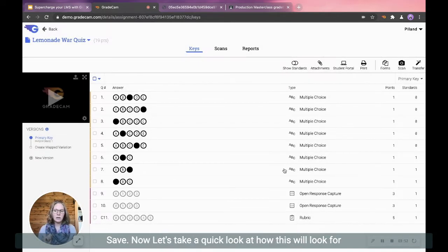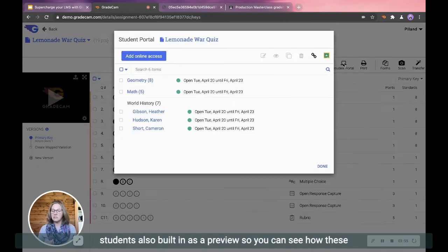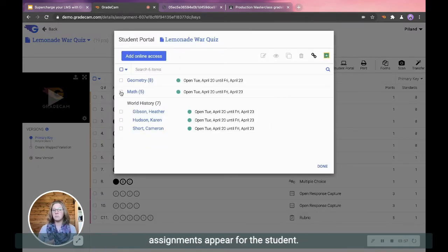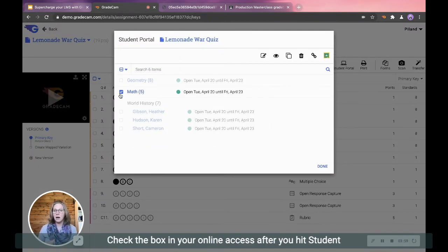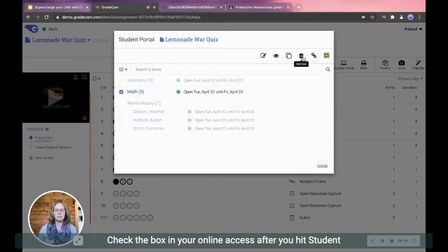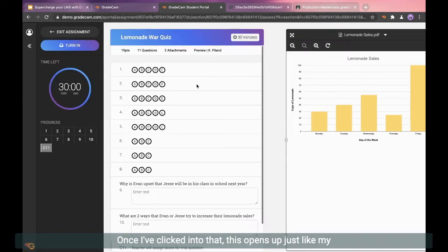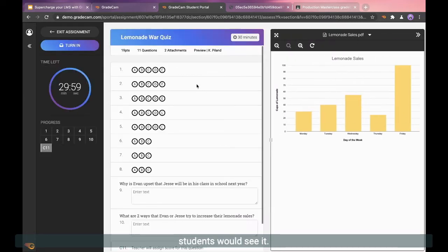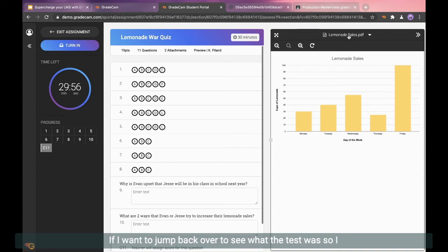Now let's take a quick look at how this will look for students. Also built in is a preview so you can see how these assignments appear for the student. Check the box in your online access after you've hit Student Portal and click on the preview UI. Once I've clicked into that, this opens up just like my students would see it.